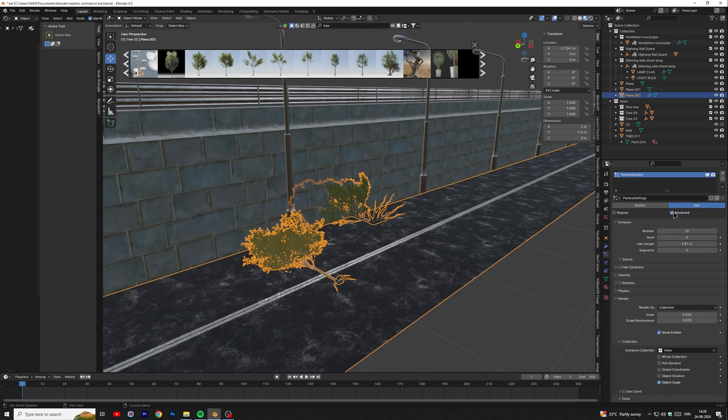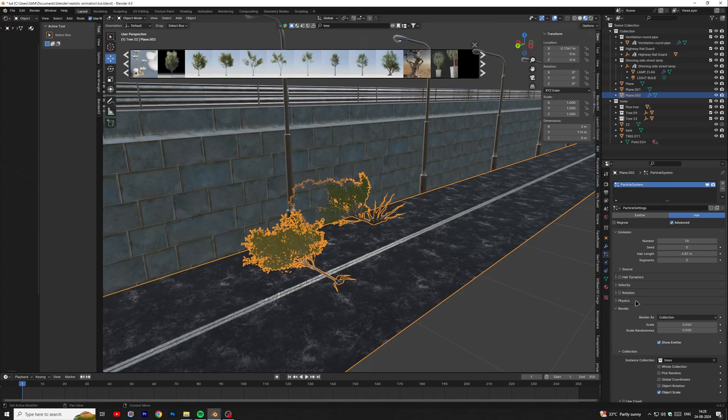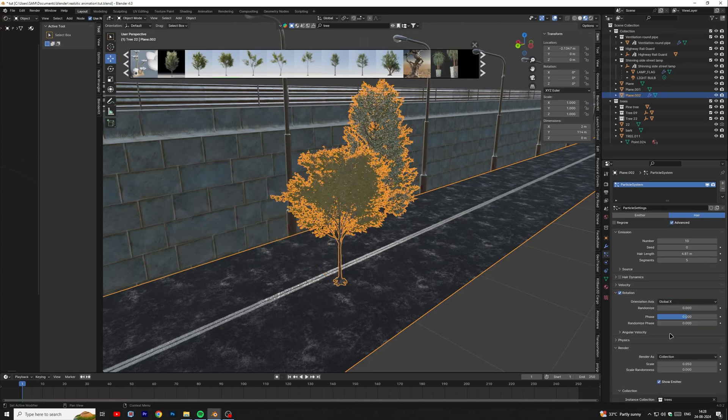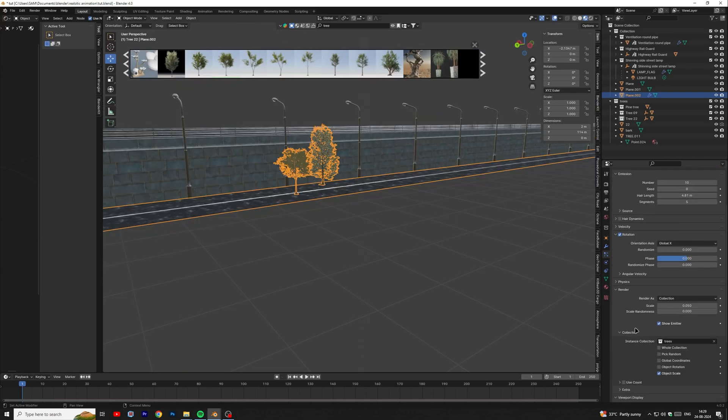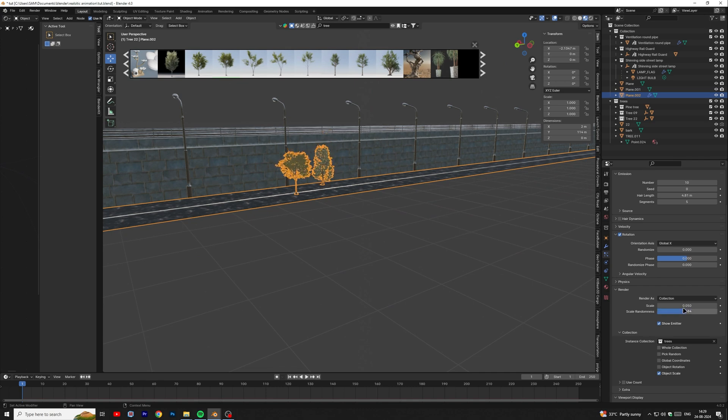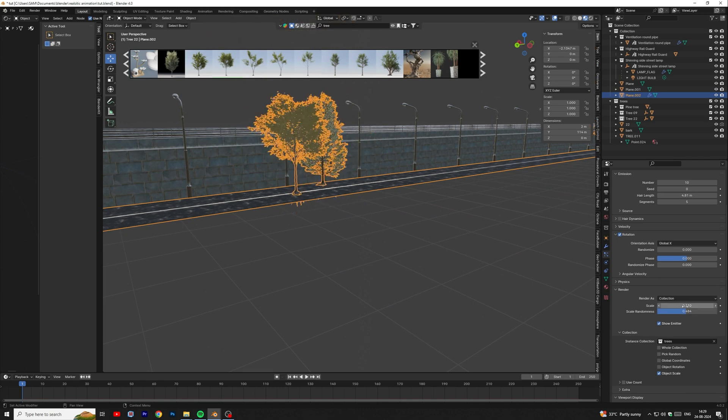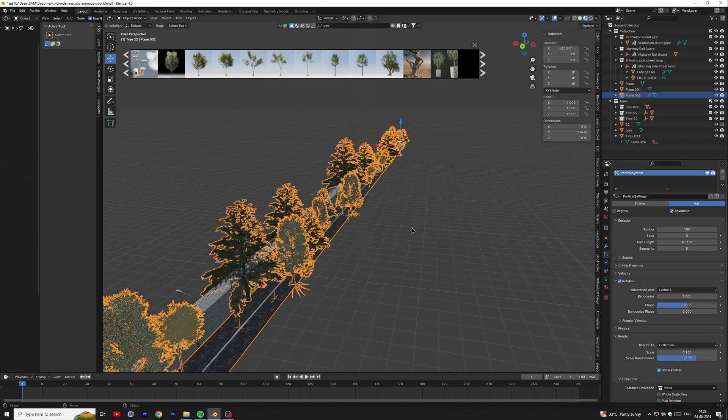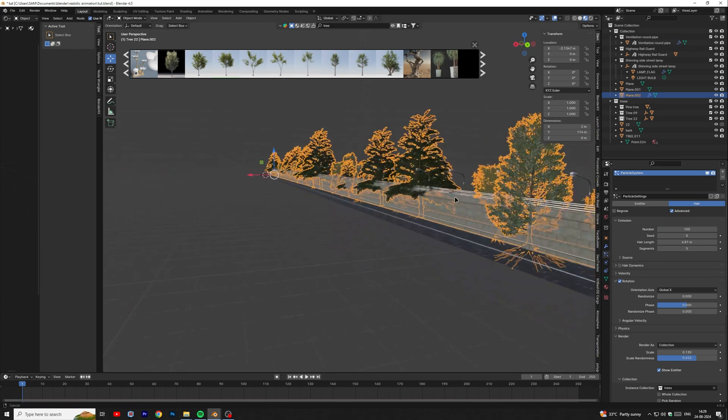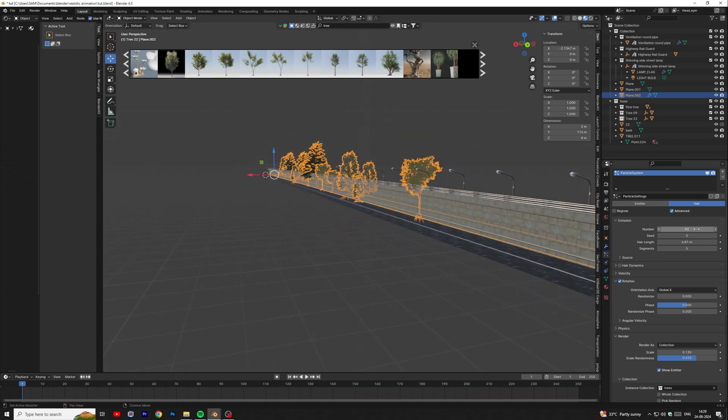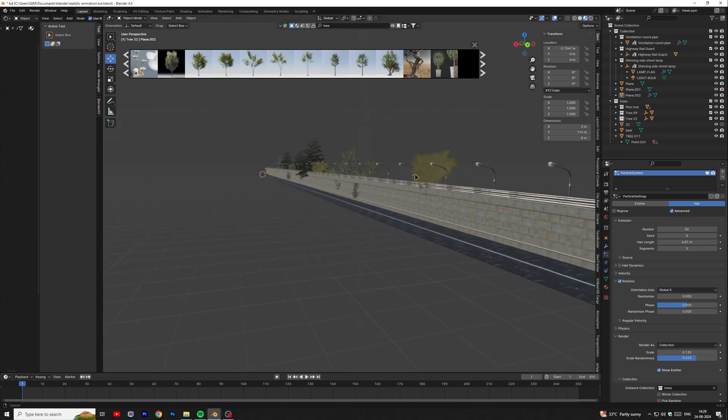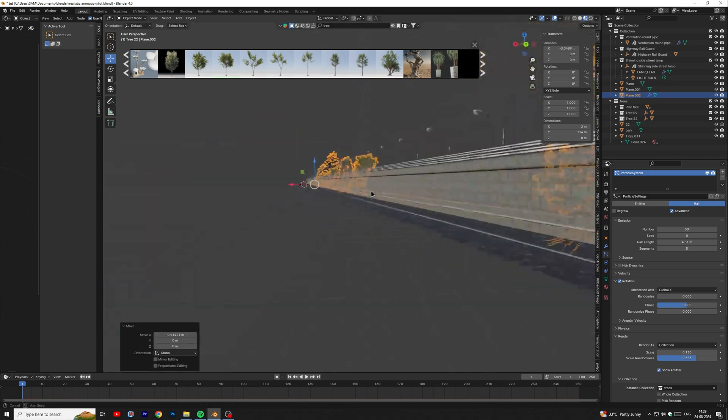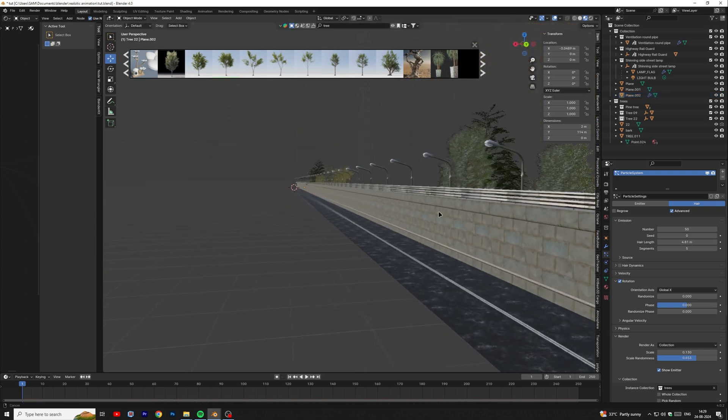Tick the advance button and also tick on rotation. To fix the tree rotation, in orientation axis select global X and also adjust the scale randomness according to your choice. Increase the number and adjust it so that they can come through the wall.